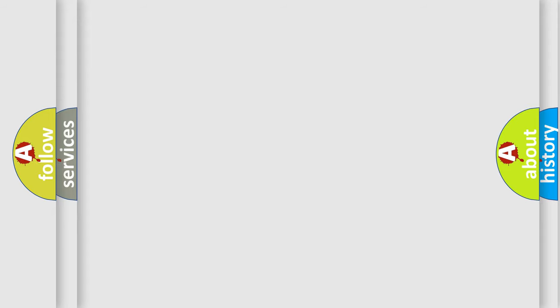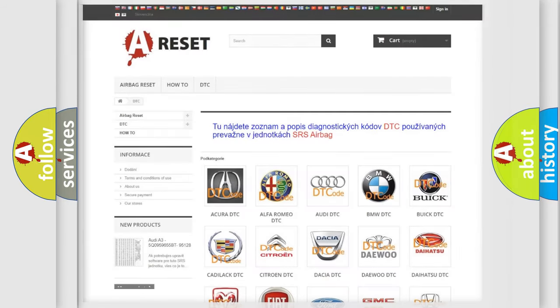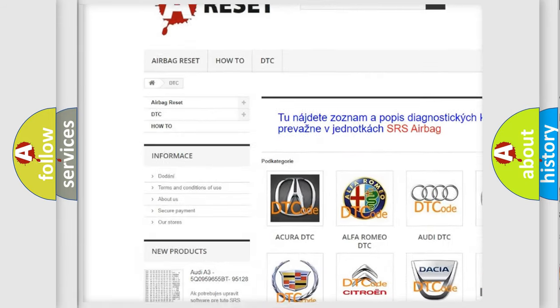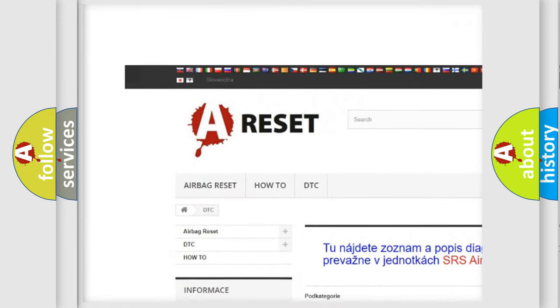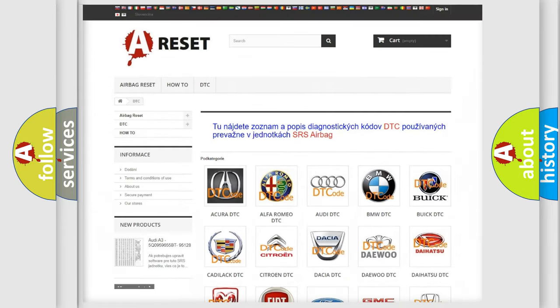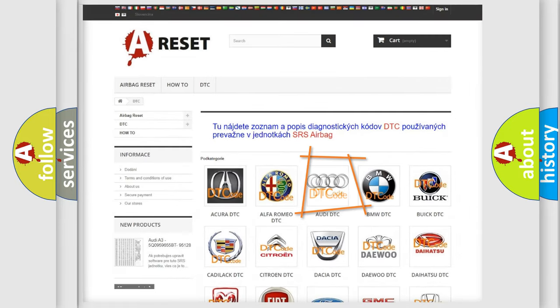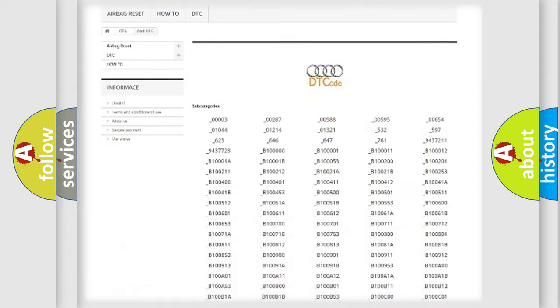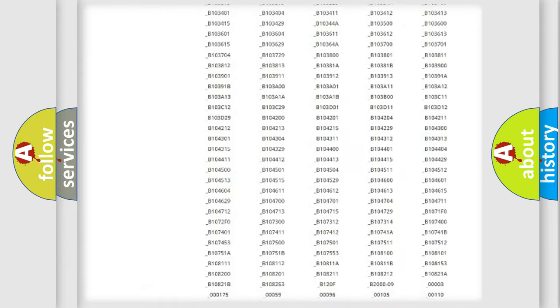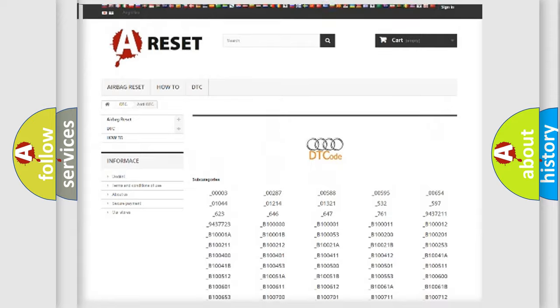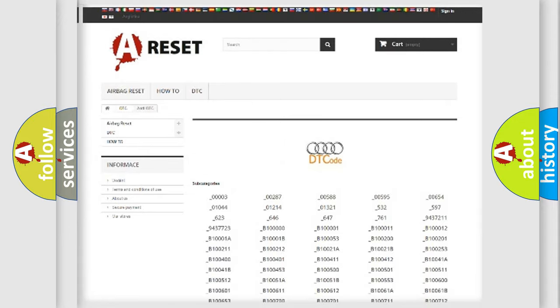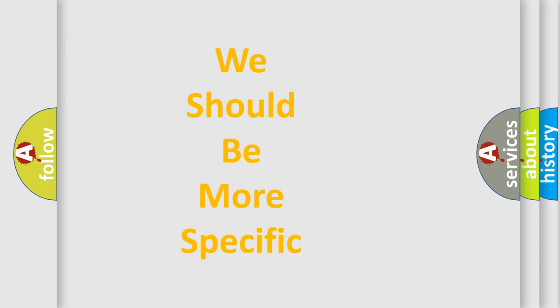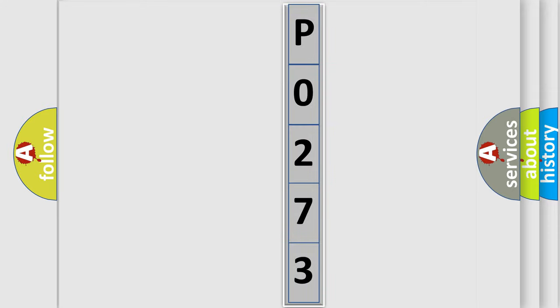Our website airbagreset.sk produces useful videos for you. You do not have to go through the OBD2 protocol anymore to know how to troubleshoot any car breakdown. You will find all the diagnostic codes that can be diagnosed in a car, Audi vehicles, and also many other useful things. The following demonstration will help you look into the world of software for car control units.